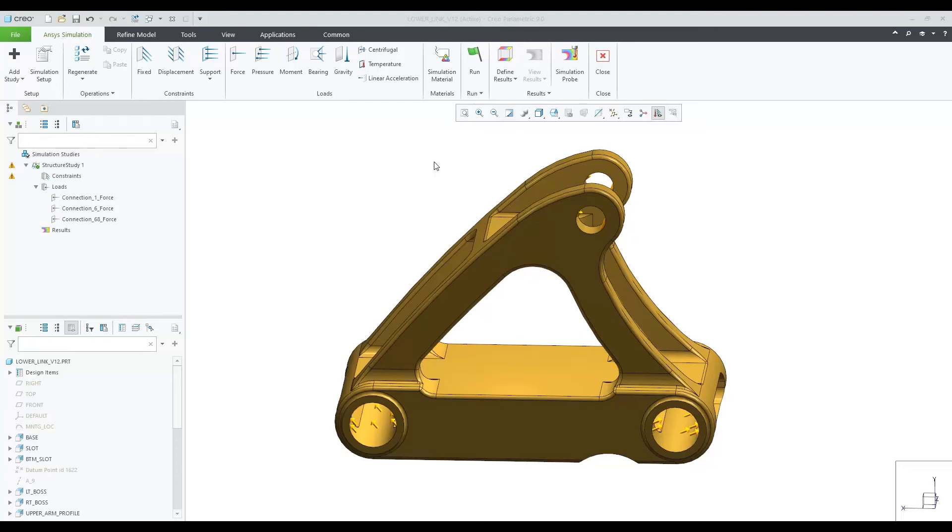In Creo 9.0, we've added inertia relief as an option in Creo Ansys. This control will allow Creo Ansys to solve unconstrained models.